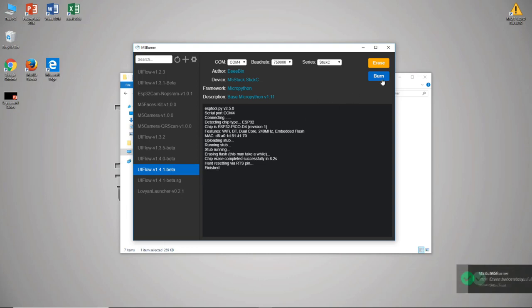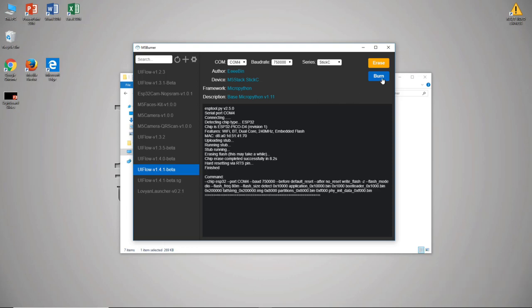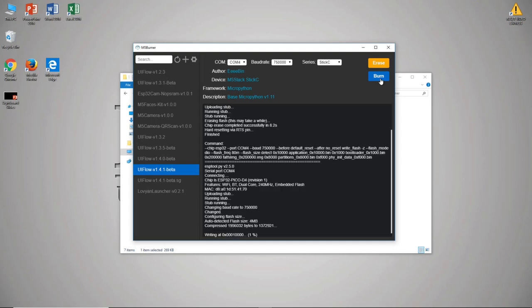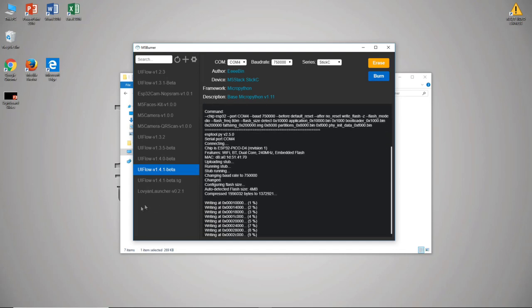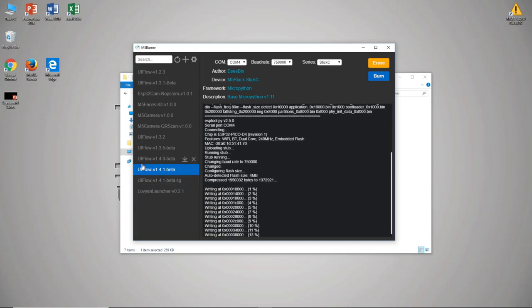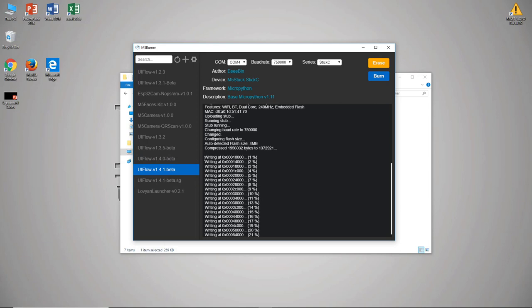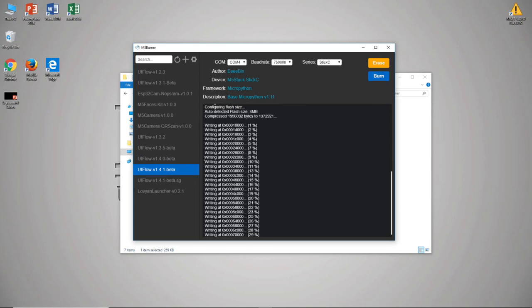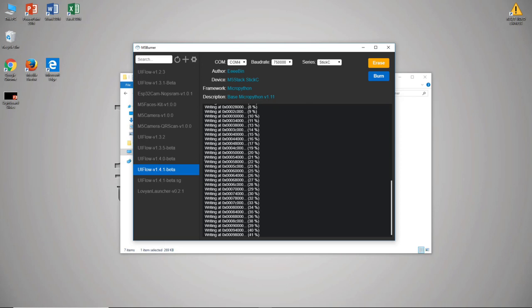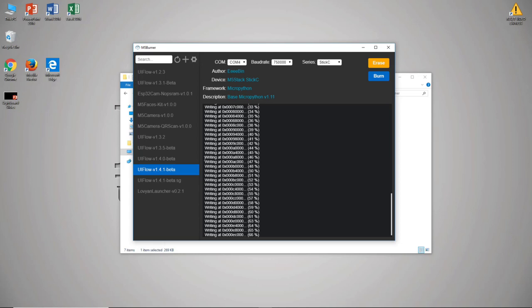Once you see the finished line come up you can go ahead and click burn and what burn does is it takes the firmware that we just downloaded over here and actually flashes it onto the memory of the StickC plugged into your computer and that itself is the MicroPython environment and the UIFlow layer that'll allow us to do some easy programming.